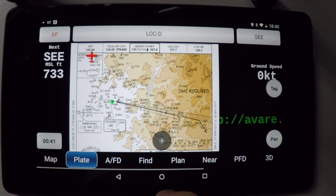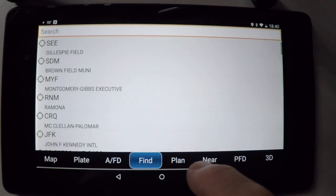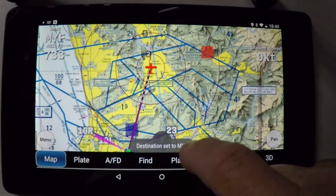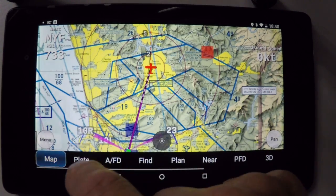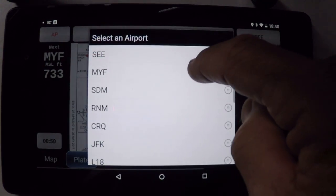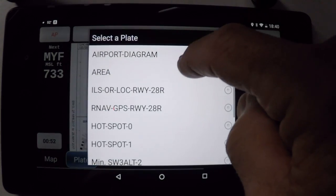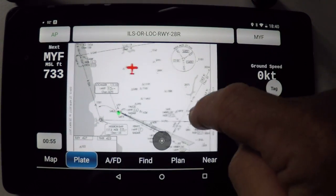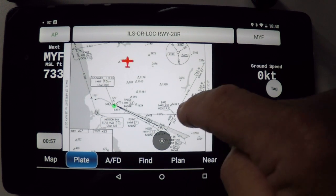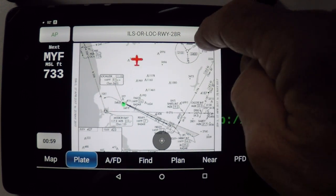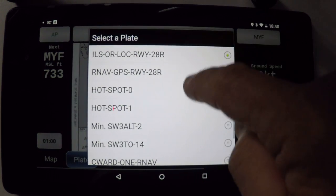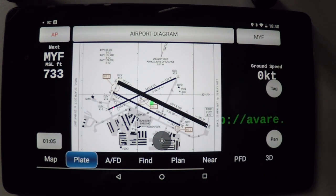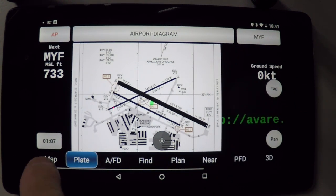After this, I'll head straight home and do a final landing full stop at Montgomery Field, and choose the plate for Montgomery Field. I think I'll shoot the localizer ILS for 28R, and after I land, as soon as my aircraft reaches the ground, it'll automatically switch to the airport diagram, which is in the plates download.